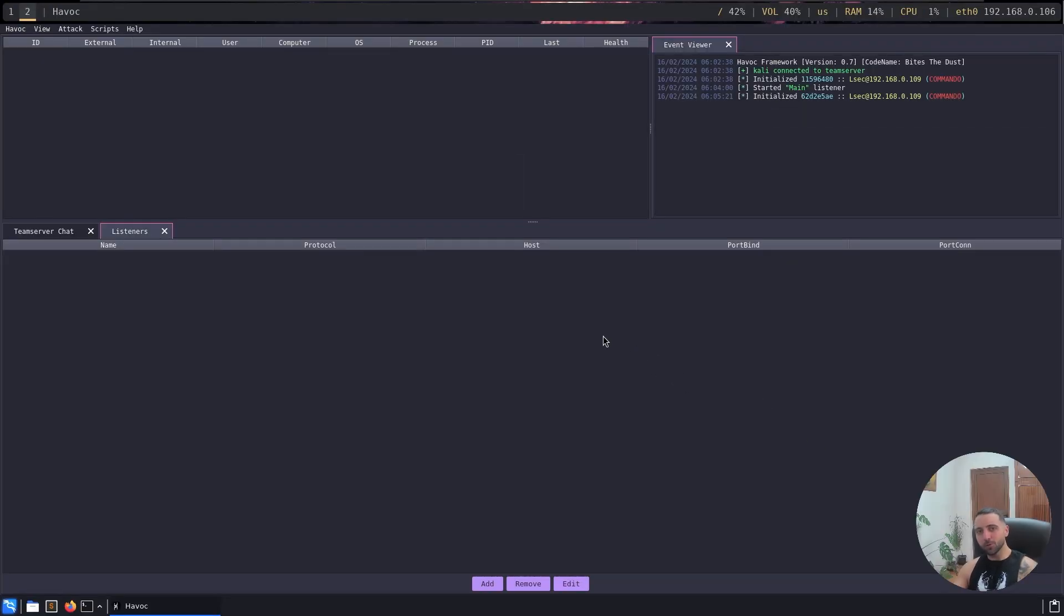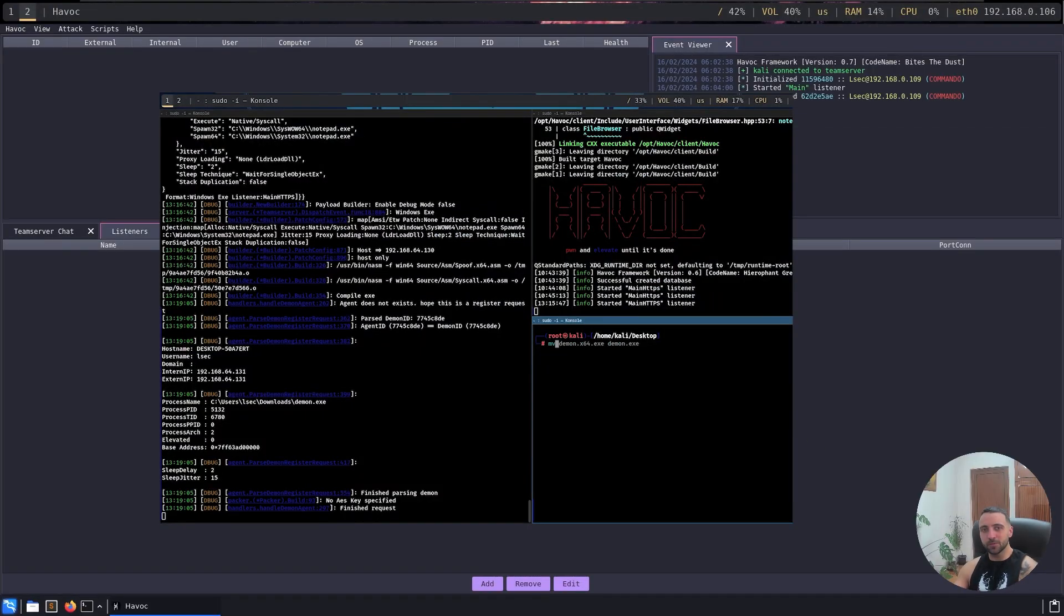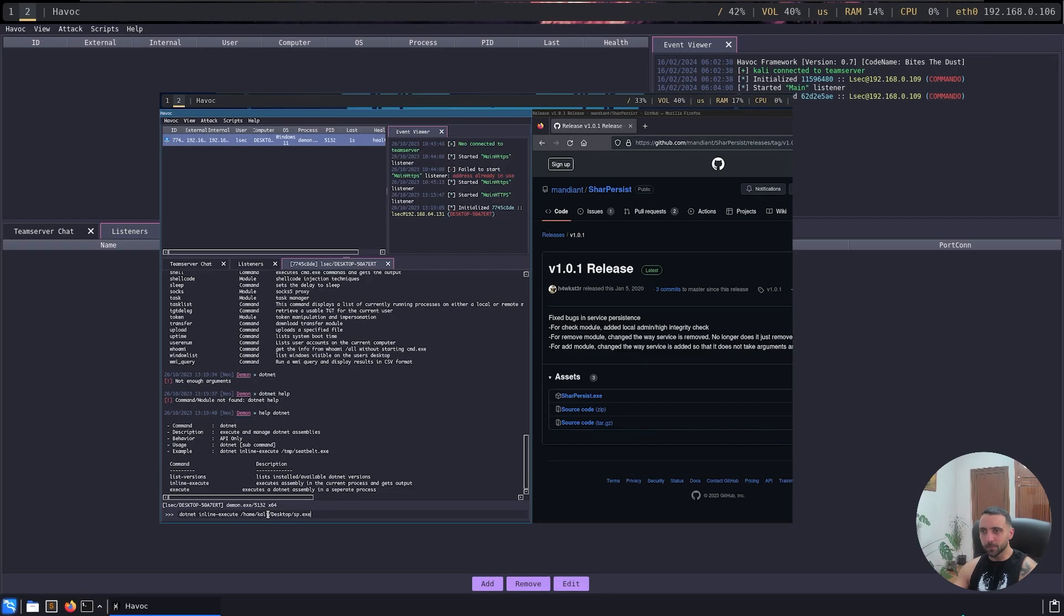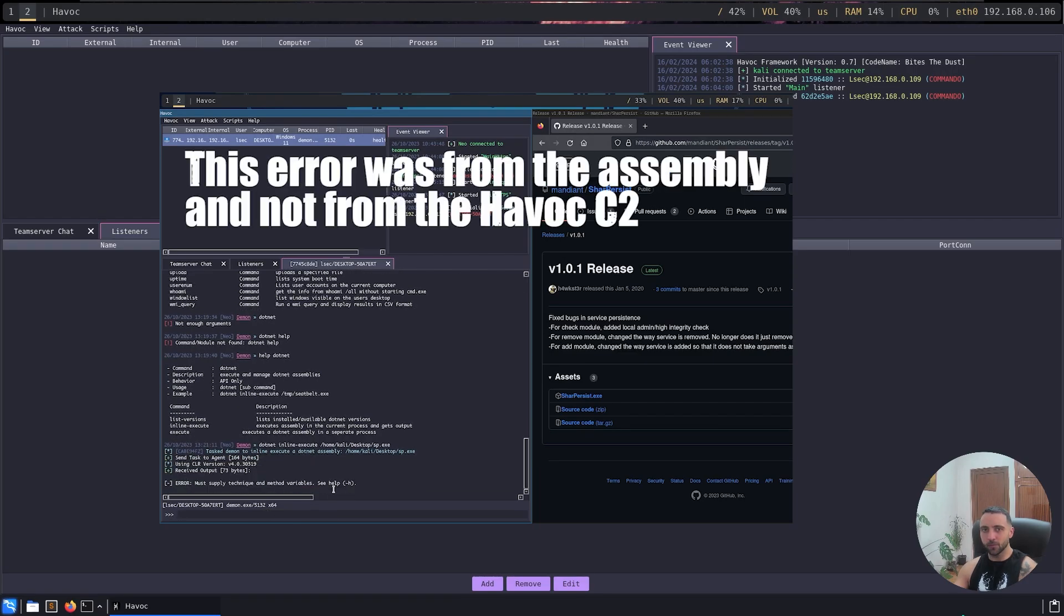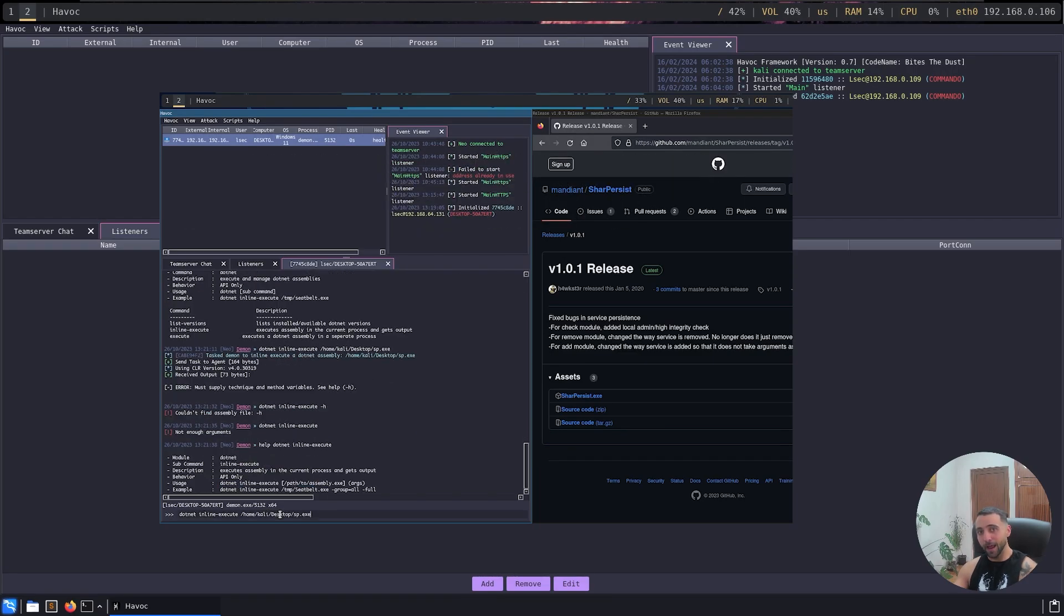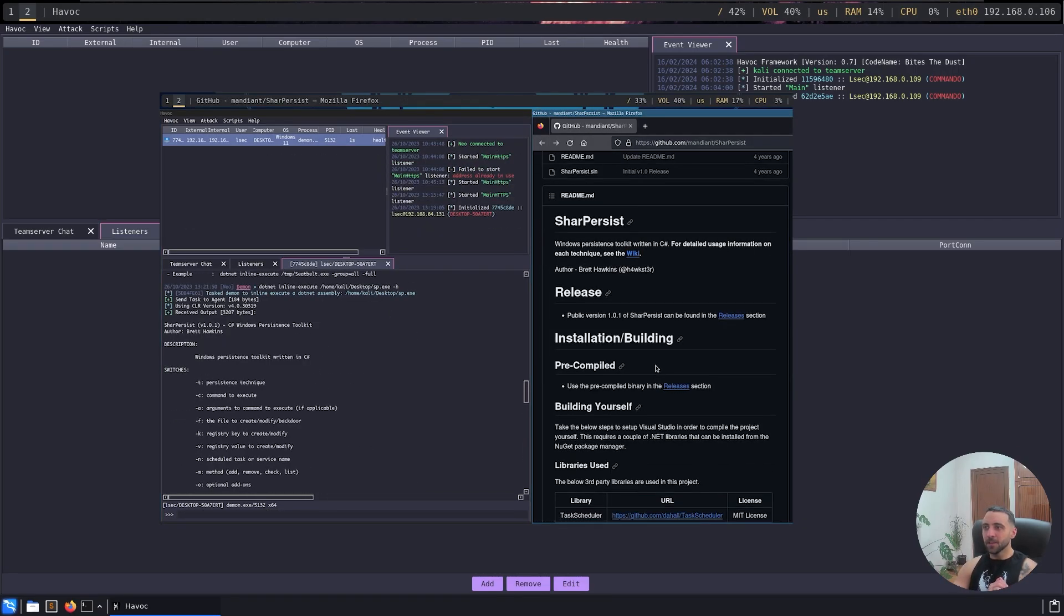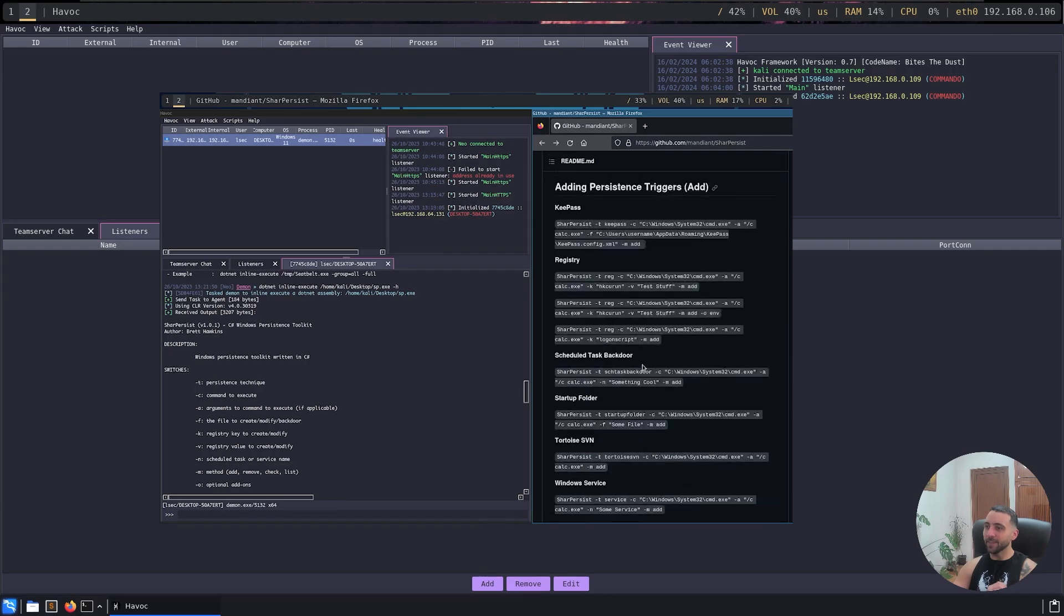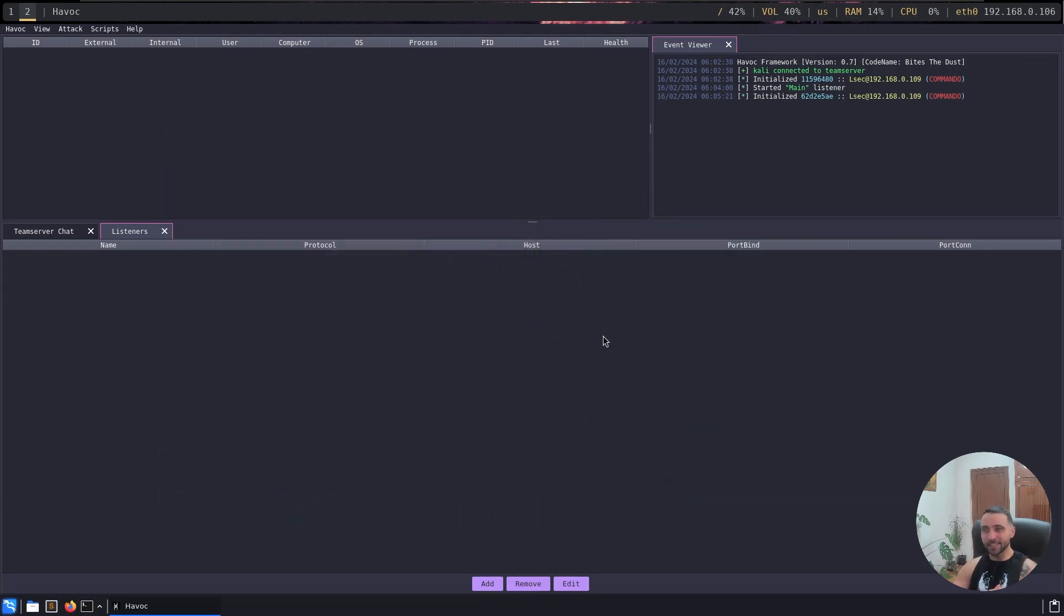Havoc is one of my favorite open source C2 frameworks, mainly because of its evasiveness and its UI. But personally, I found the redirector setup quite confusing, and that's why I asked the creator about it. He showcased and showed me how it's done, and now it's time to reveal it to you guys.